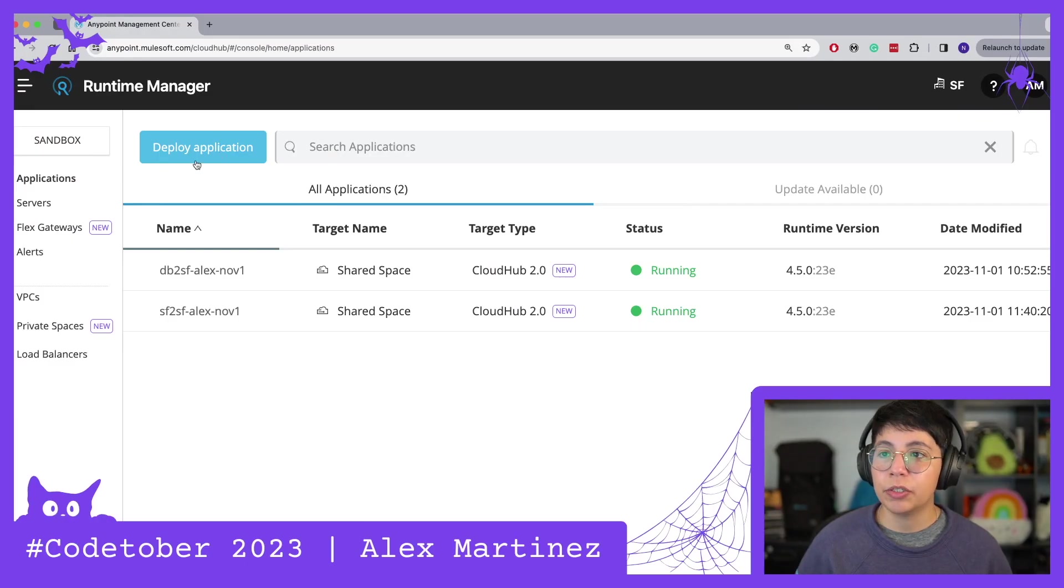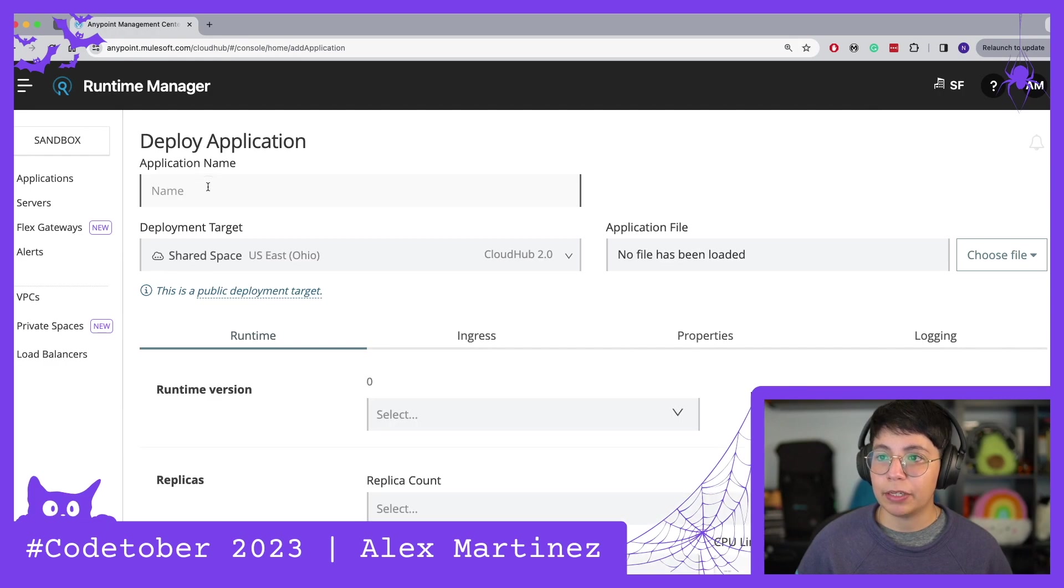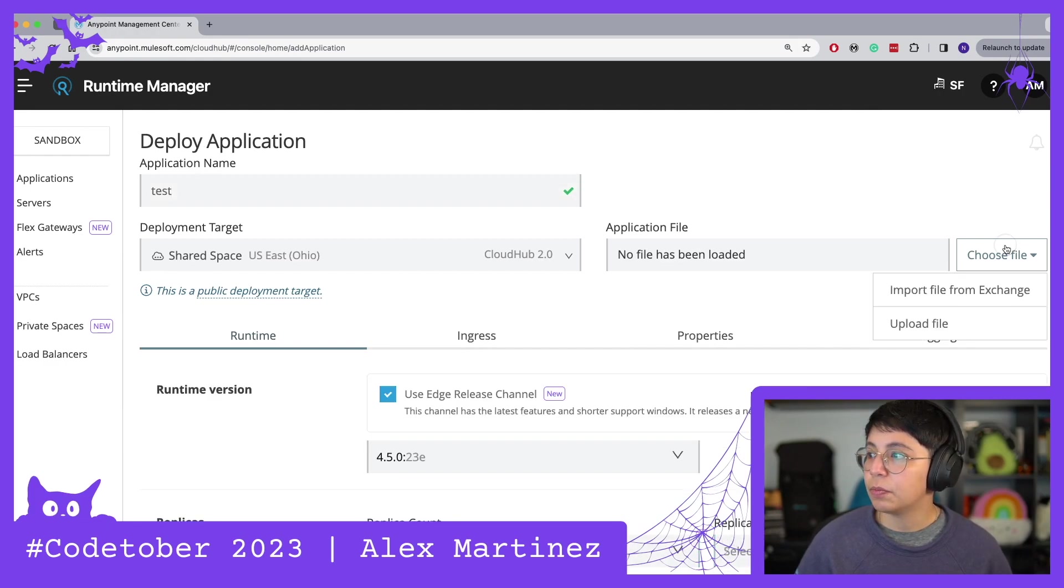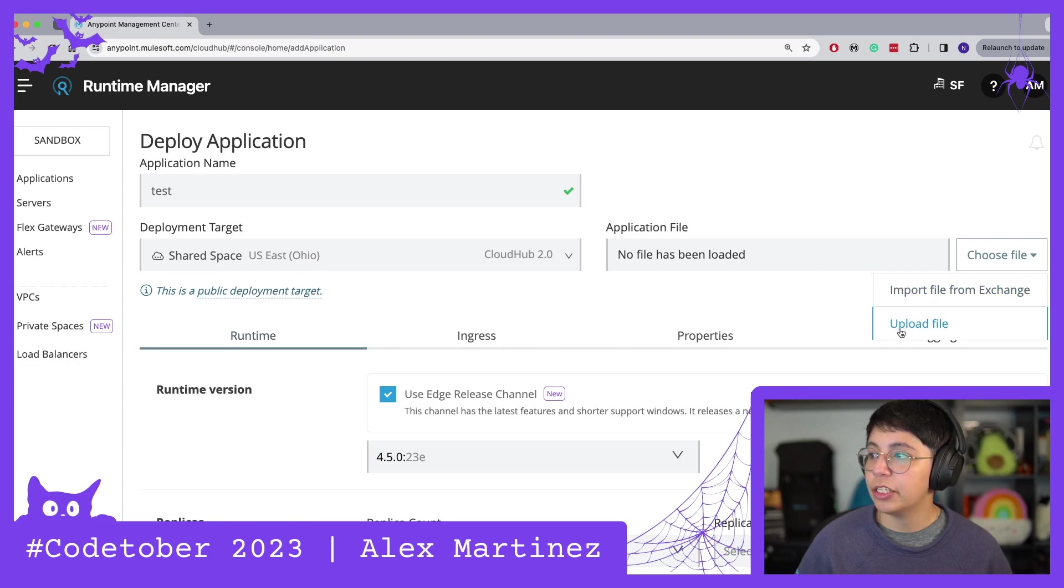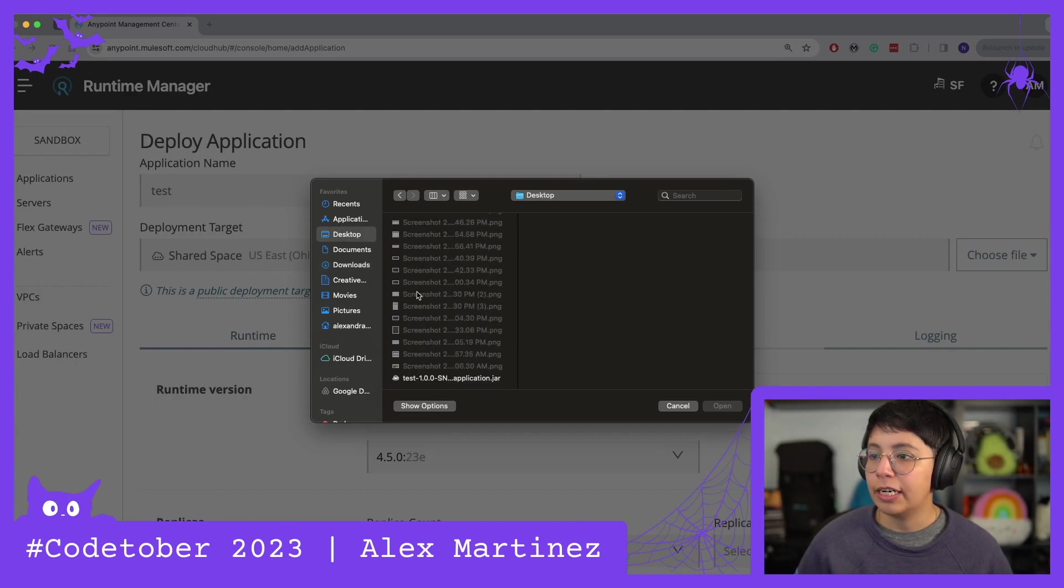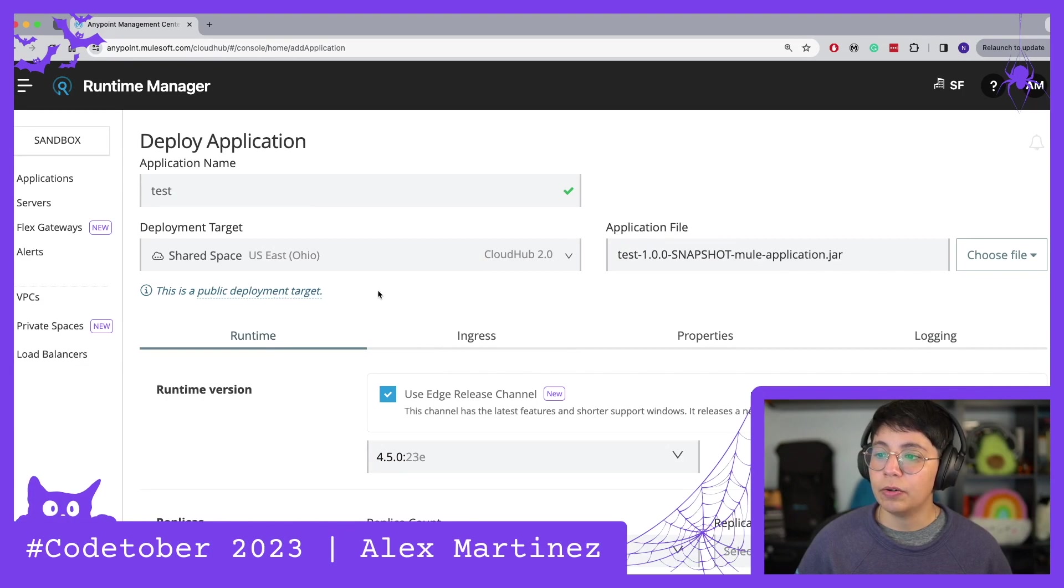So now if I go to runtime manager I can deploy an application, say test, share space, share, and then import file from exchange or upload file. I'm going to select upload file and I'm going to select the jar that I just sent to my desktop. There we go.